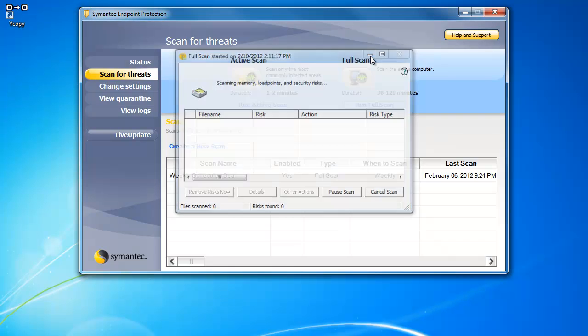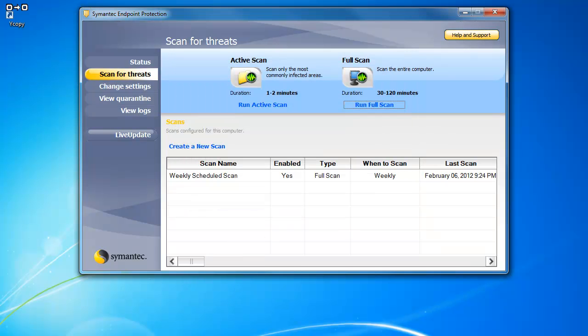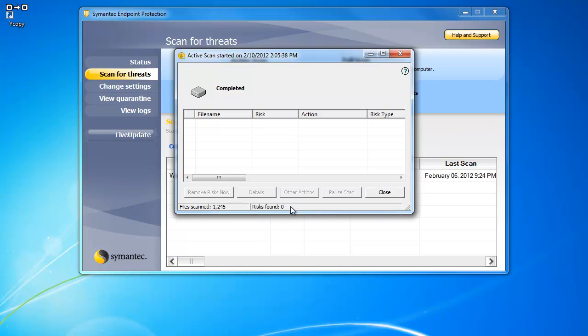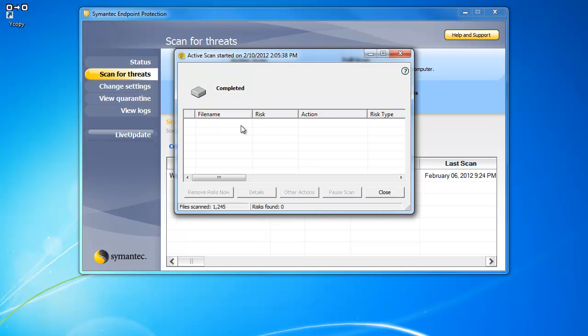When the scan has finished, the dialog box will say Completed like this one from an earlier scan. Any items that show up in here are files that SEP sees as possible risks. Remove risks and hit Close.